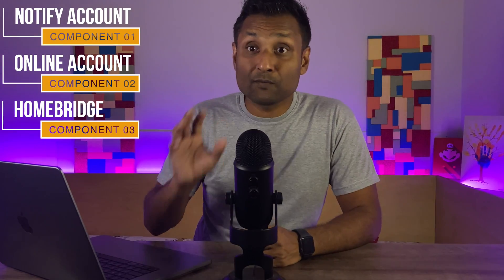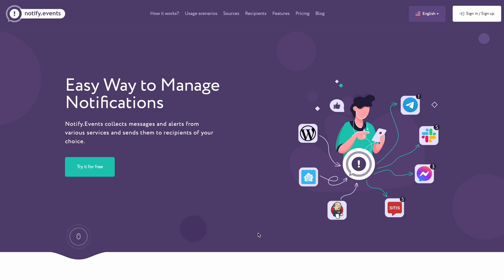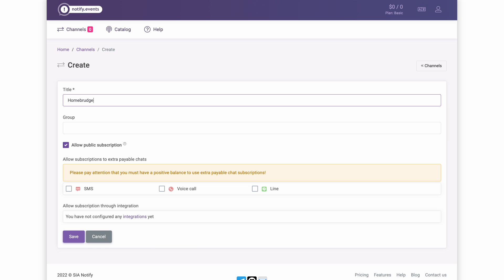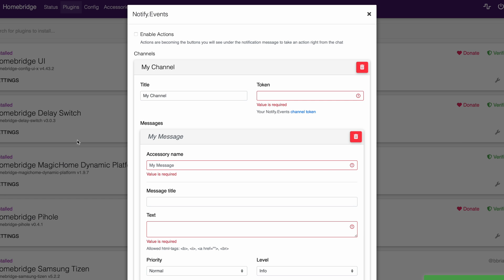In the description, I've also added guides on how to install Homebridge on multiple hardware platforms. I've broken down the video into four parts with timestamps in the description: one, a quick overview of the notify.events platform; two, all of the configuration within their platform; three, the Homebridge plugin configuration; and lastly, a quick demo. So let's not waste any more time and jump into this tutorial.